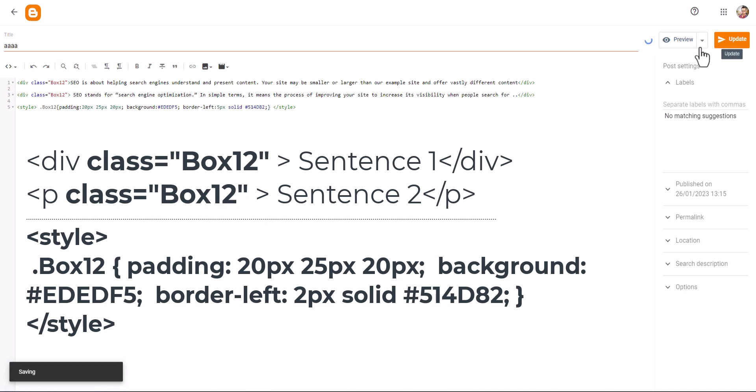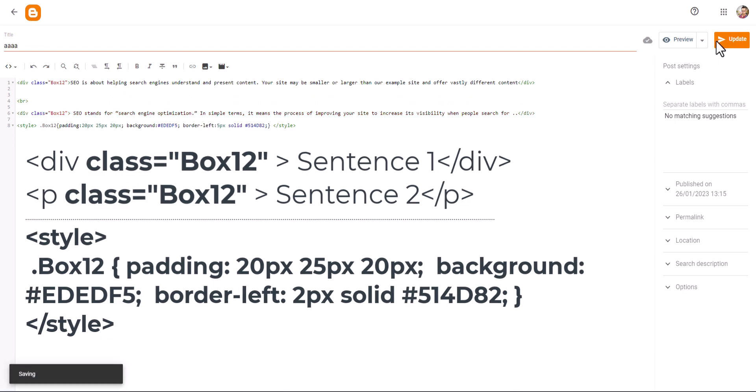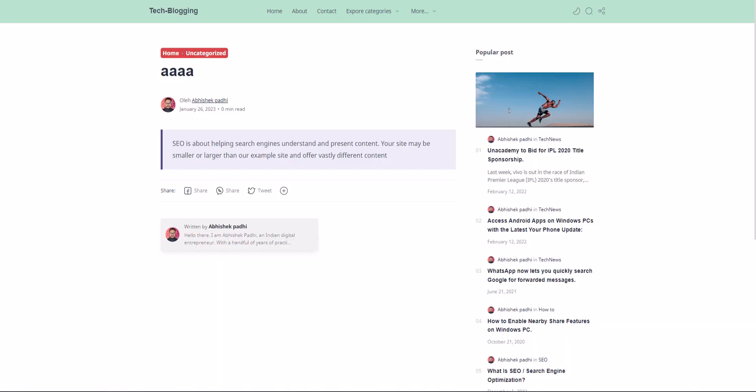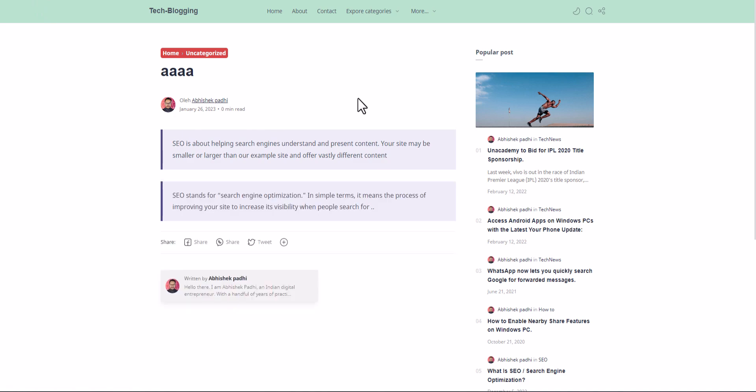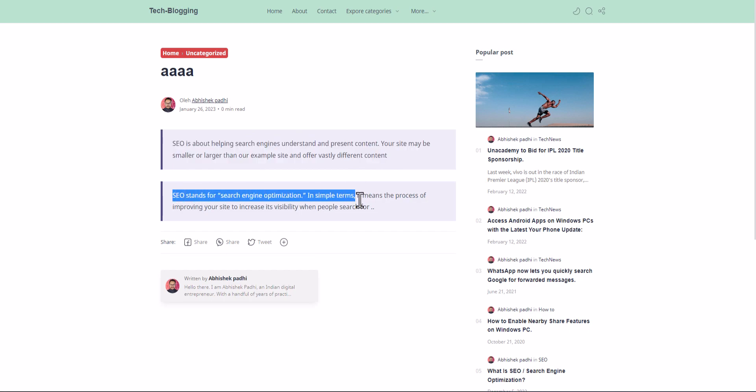Now let's update it. Let me just add some br tag here so it will separate from each other. Let's update it and let me just refresh it. And as you can see that the same styling is added in both blocks.